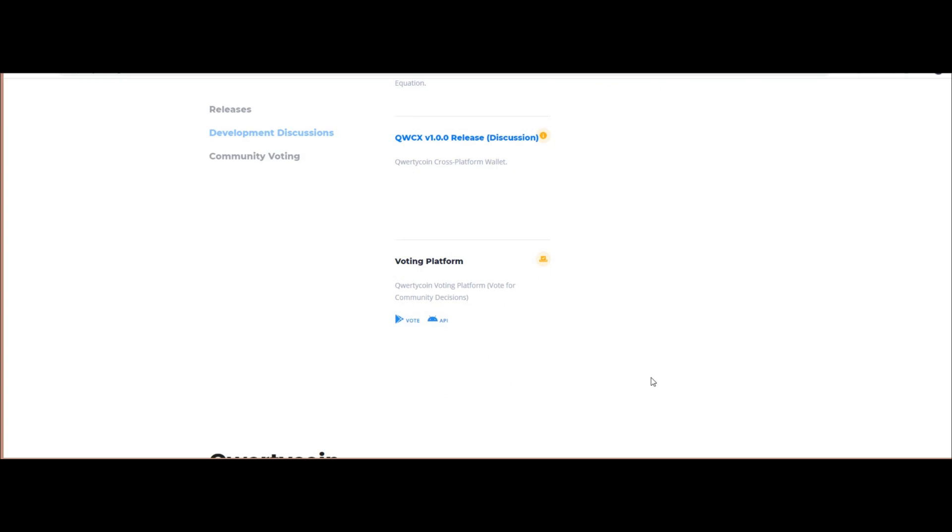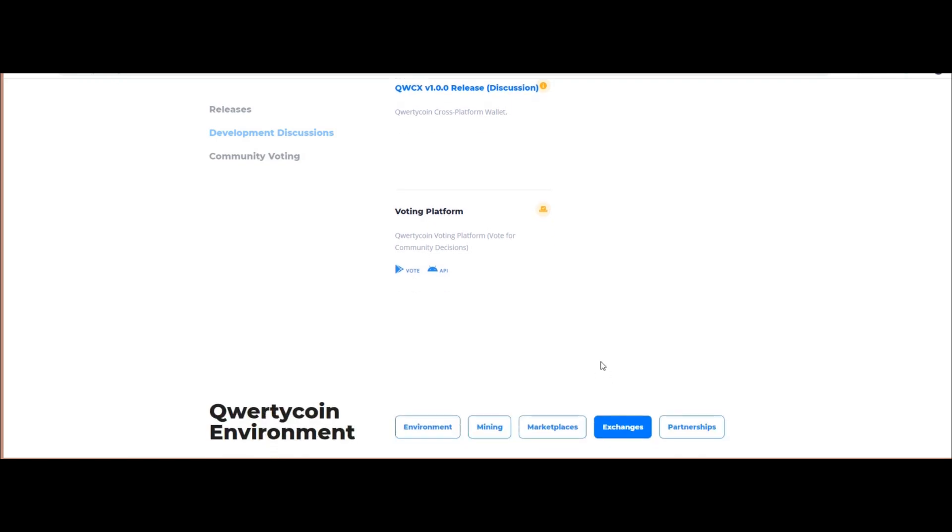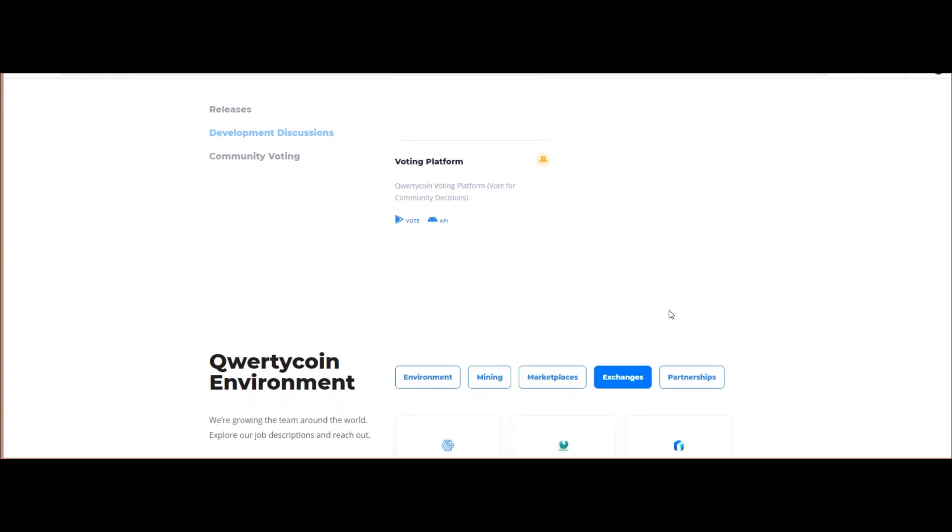Users can use QWC as an exchange tool for various things in their ecosystem and mining pool. Therefore, the QWC coin is the native cryptocurrency of the Qwertycoin ecosystem. QWC token optimizes liquidity.